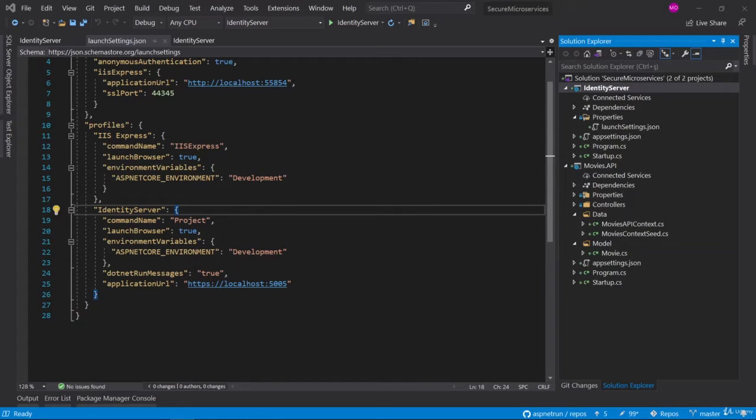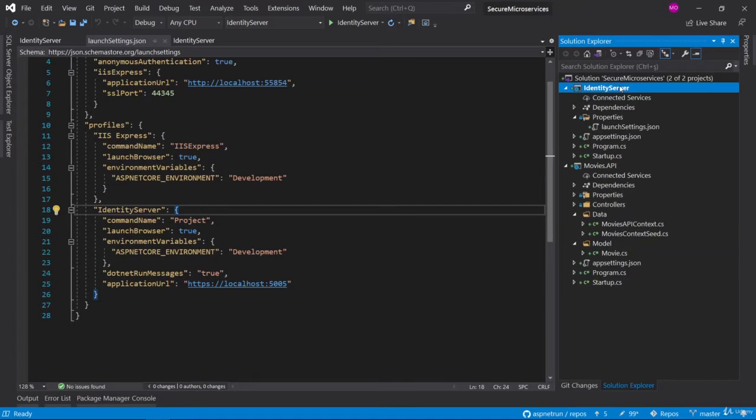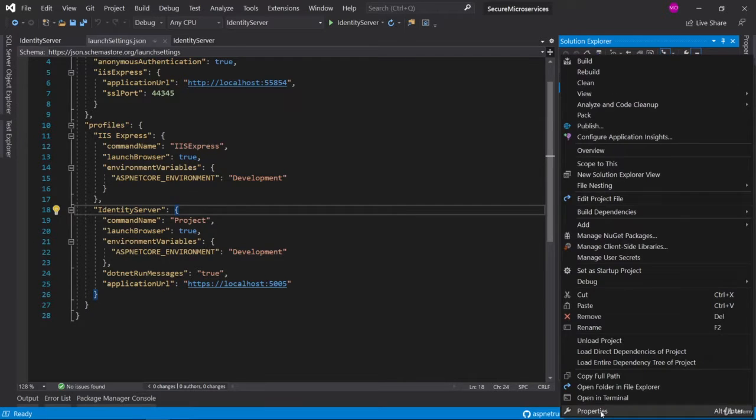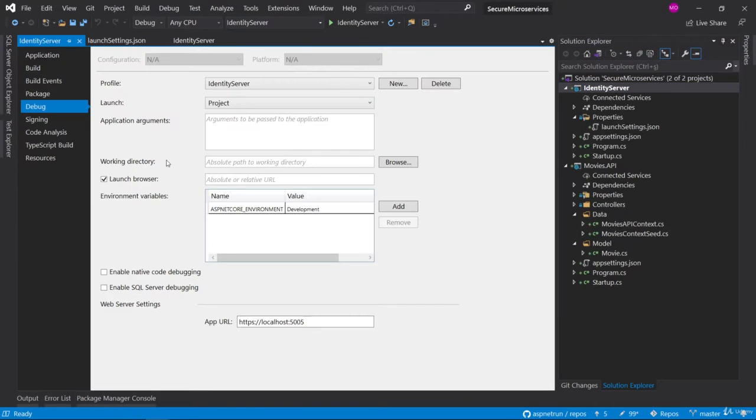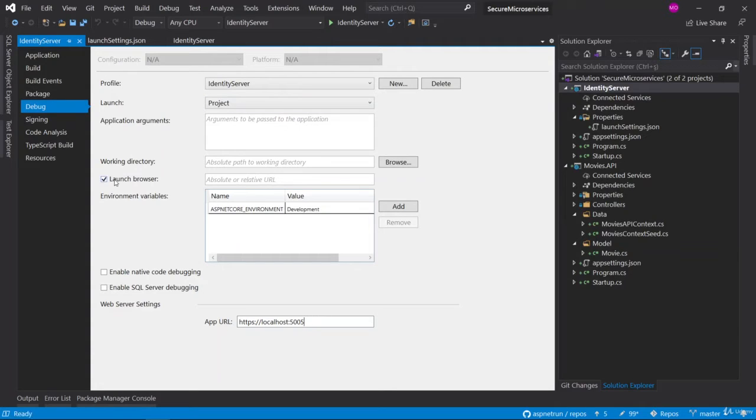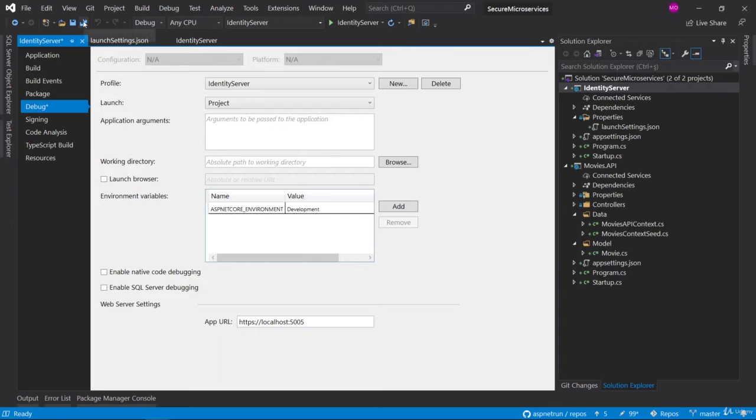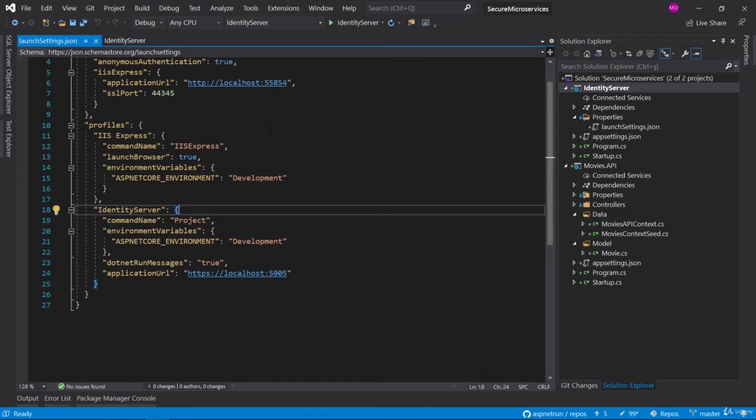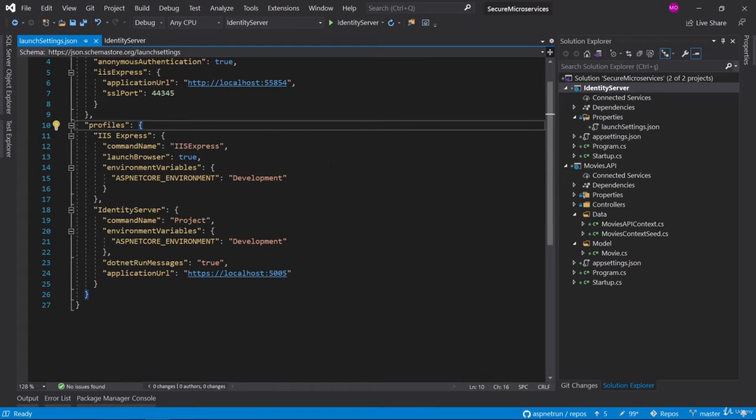Before we start, I'm going to change the launch settings again. Right-click Properties and I'm going to uncheck this launch browser because we don't need to launch a browser. It is an Identity Server and we are following the Identity Server from the console logs, so I'll uncheck and save this operation.